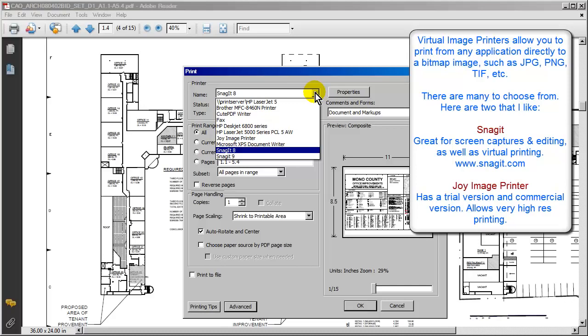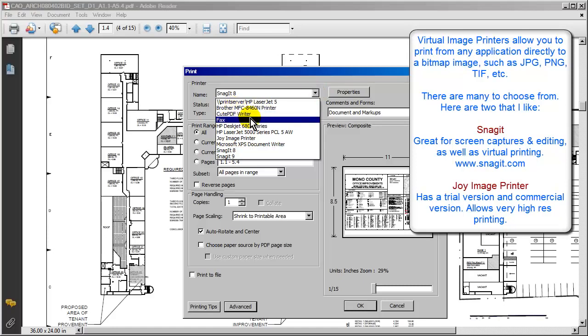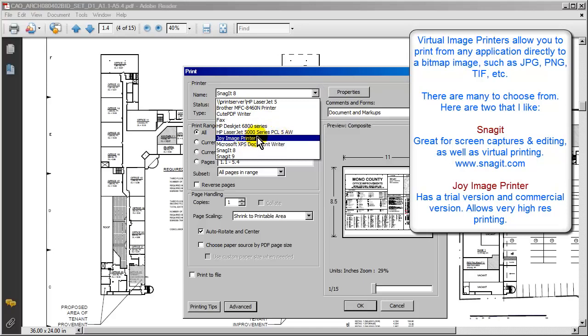If you have the full version of Acrobat, you can actually create an image directly from a PDF file. Here, I've found a couple of different sources that we could use to create these images. So for example, there's a little program called the Joy Image Printer, which allows us to print in very high resolution.